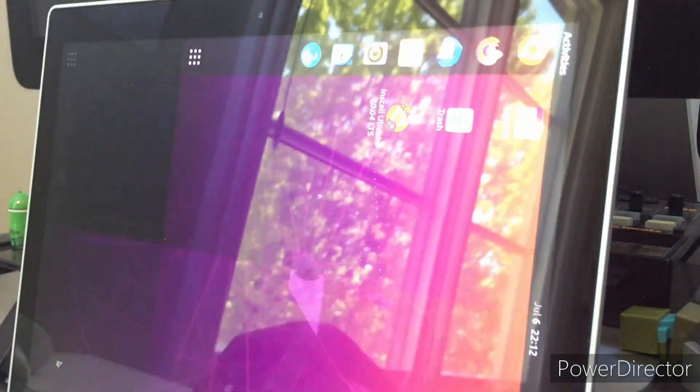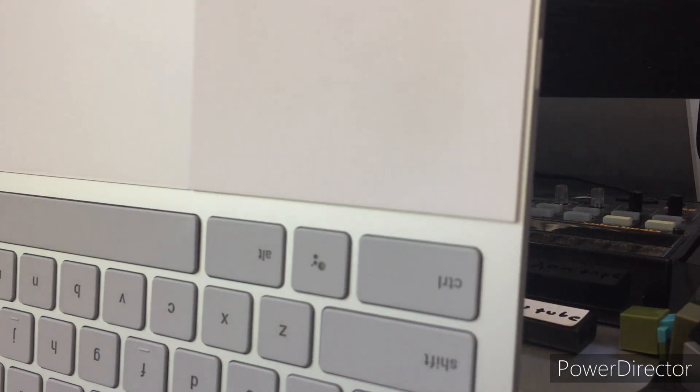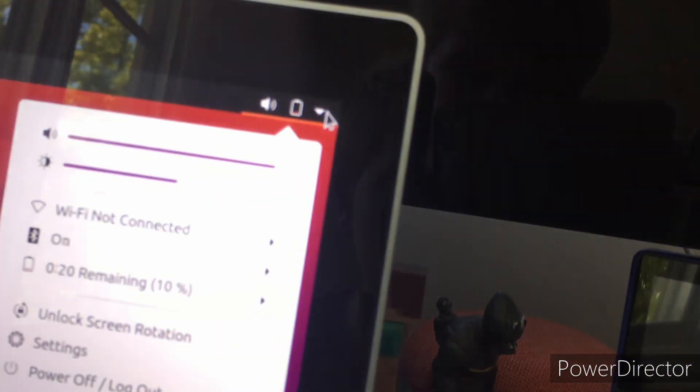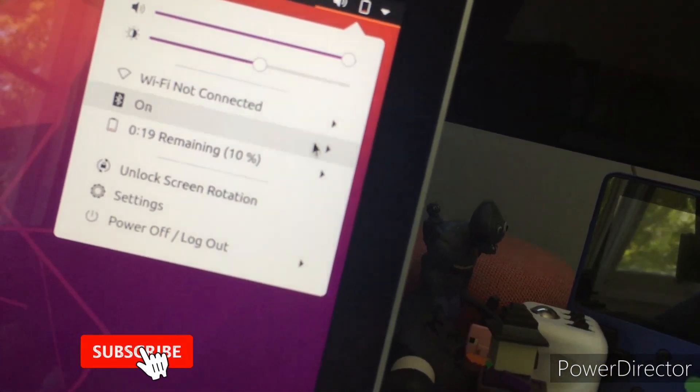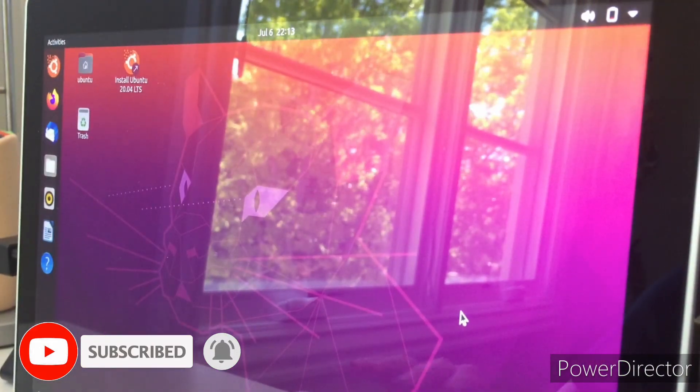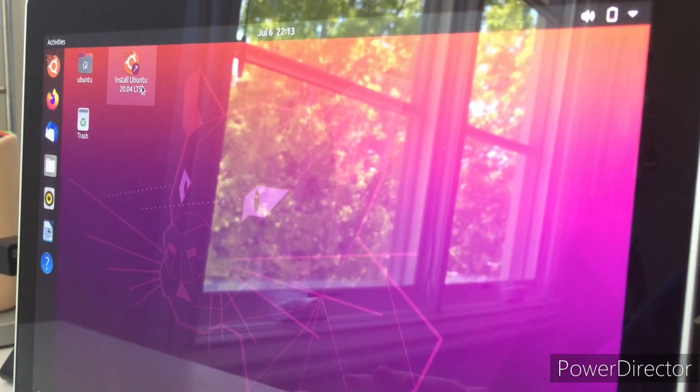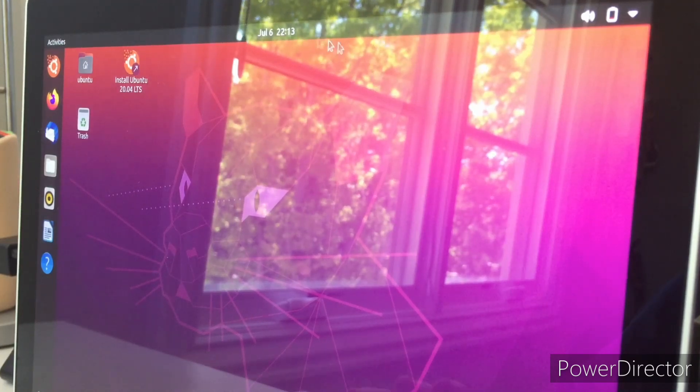Once you're booted into Ubuntu your screen will start rotating like crazy. I normally just turn my screen upside down. Once it's in the correct position, go up to the taskbar, click on it, and click 'lock screen rotation.' After that you're good to go. Do not install Ubuntu as this will mess up your system.